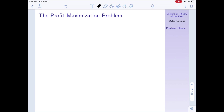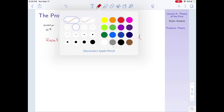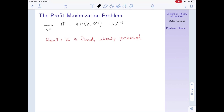Now let's think about what the firm wants to do analytically. The firm wants to maximize its profits, and remember it can only choose labor (nd, labor demand). Profits are how much it produces — the production function — minus how much it has to pay its workers. Notice we're not accounting for any payments to capital, because capital is fixed and already purchased, so it doesn't appear in our profit maximization problem.